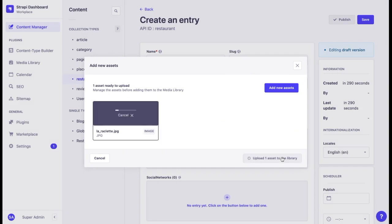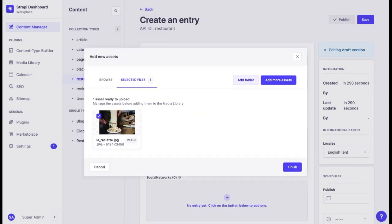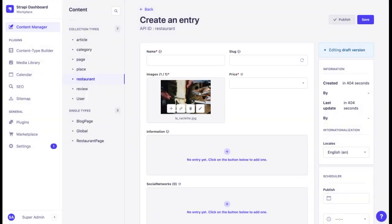Let's upload this file to the media library. Once it is uploaded, we can have more functions to do with it. Click on finish and we see that it appears in our entry.